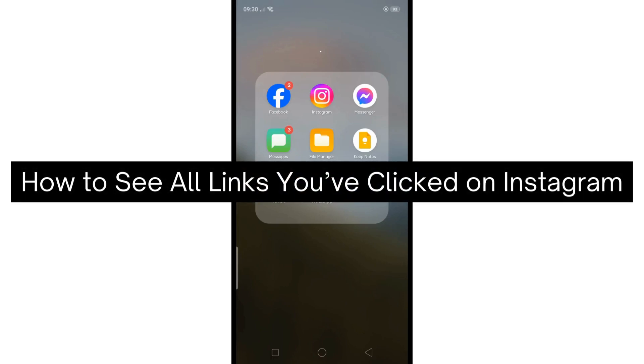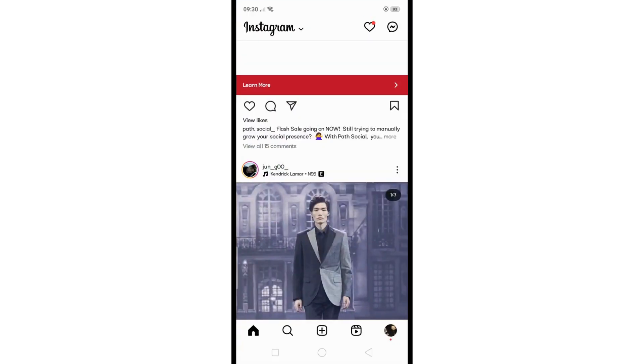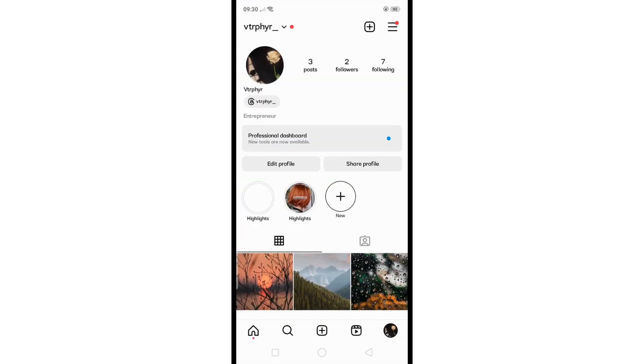Hey there, today I'm going to show you how to see all links you've clicked on Instagram. First, open the Instagram app and tap on your profile icon, then click on the three lines or menu icon at the top right corner.